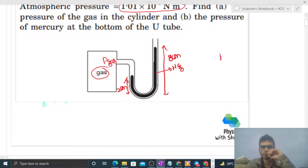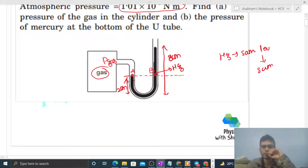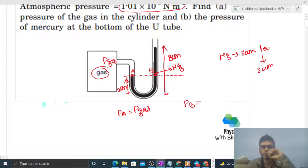Mercury at the same level has the same pressure — in a liquid, same level means same pressure. So let's talk about this level. Let's say this point is A in the mercury, and this other point is point B. The pressure at point A is simply the pressure of the gas. Now what is the pressure at point B?